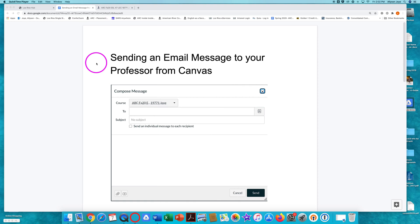Hello, this tutorial will show you how to send an email message from inside Canvas.